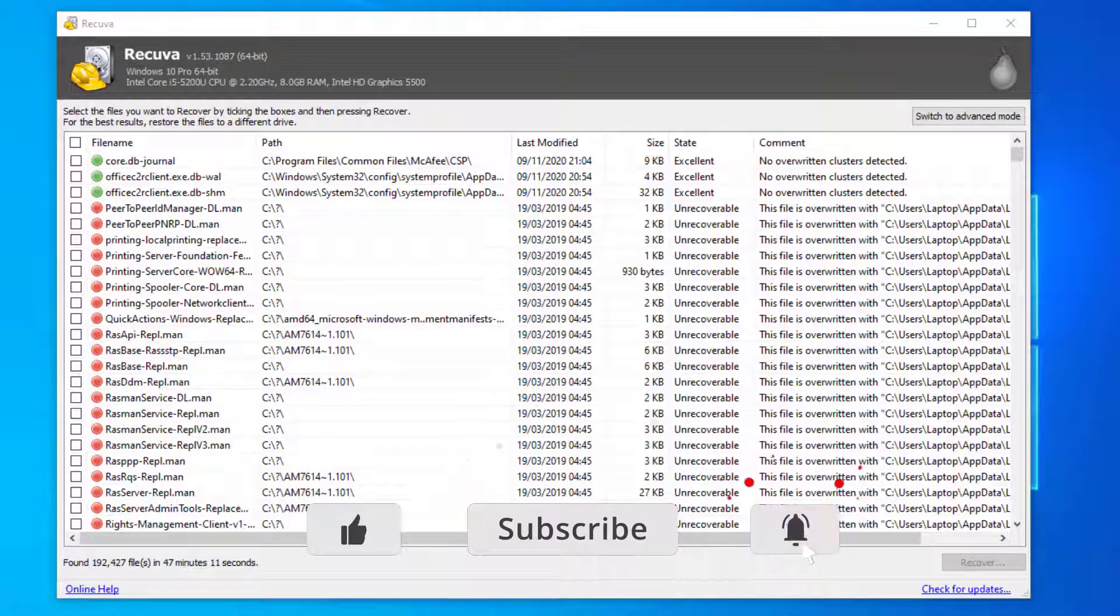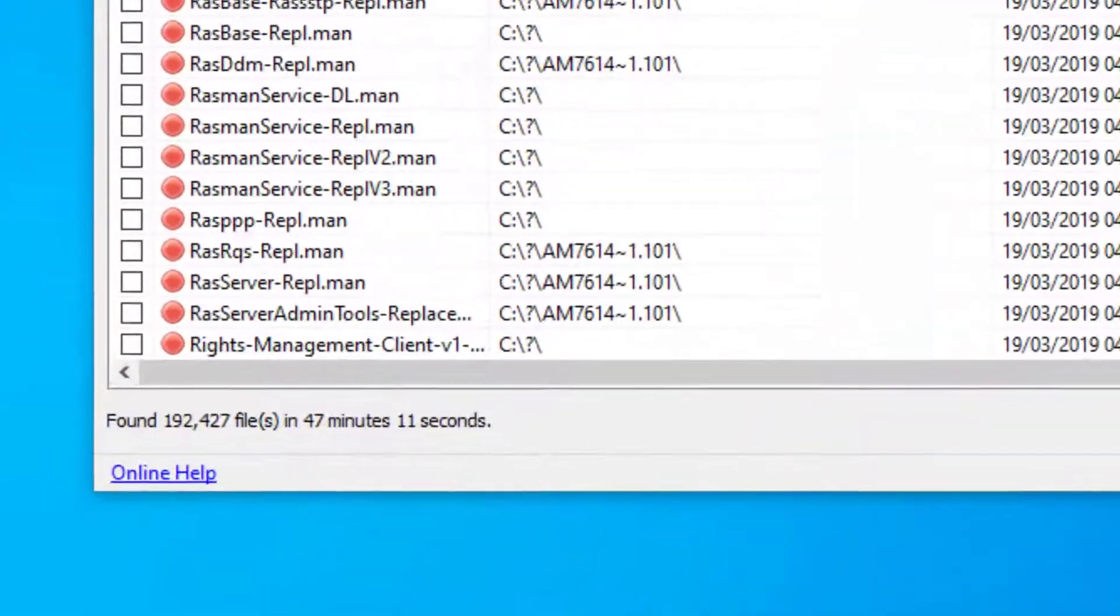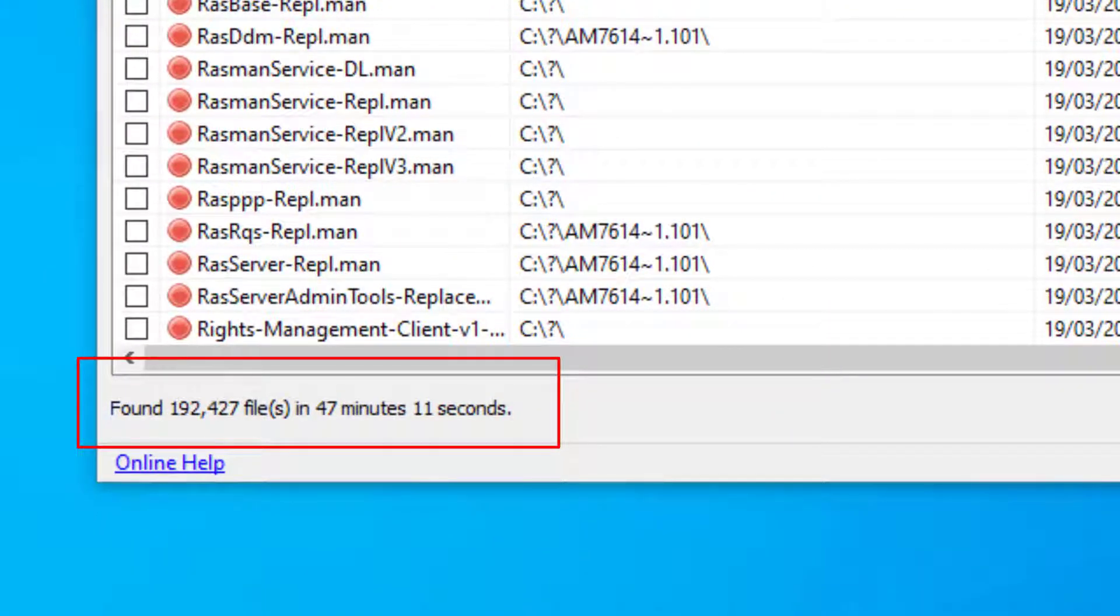Okay, the scan's completed and as you can see it's taken just over 47 minutes to run and it's discovered 192,000 files.